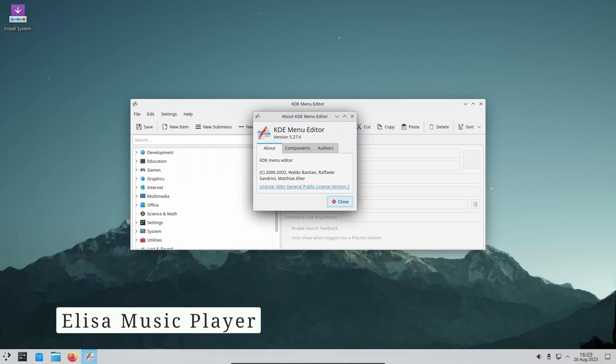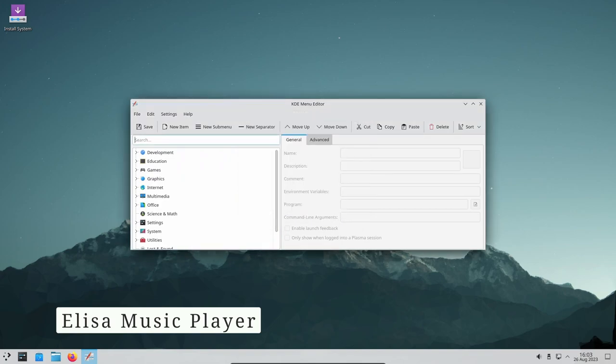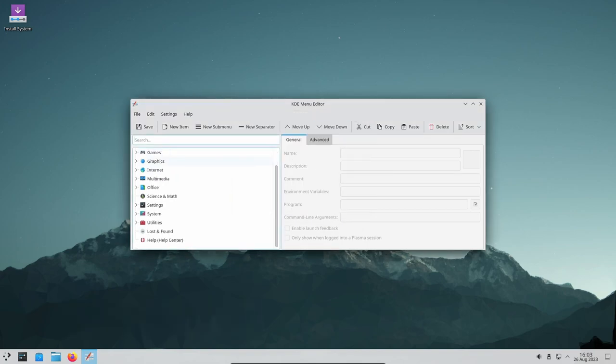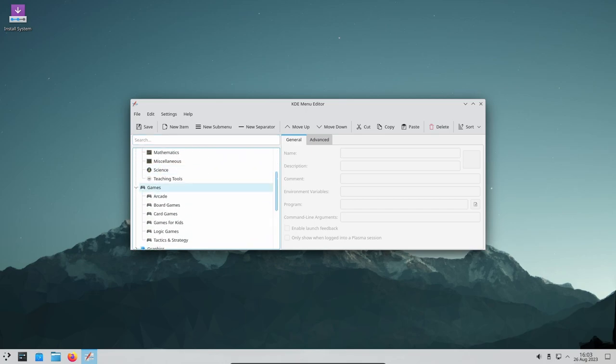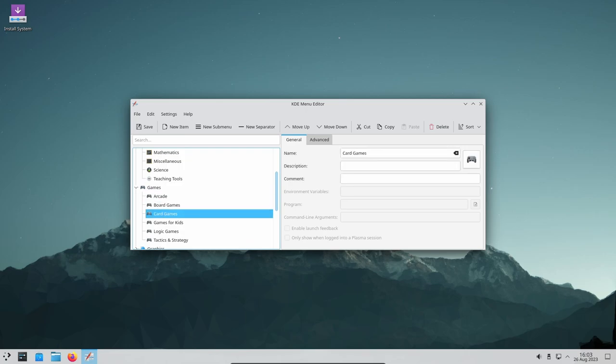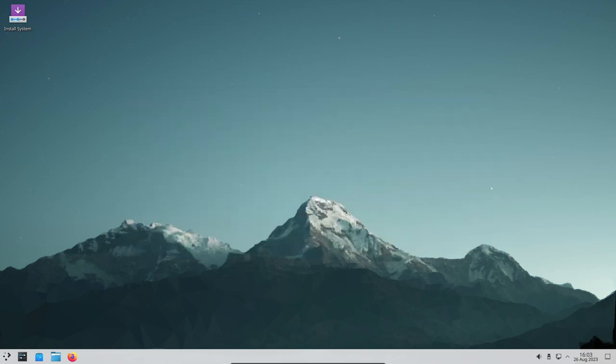Music lovers rejoice! Elisa now supports MPRIS for shuffle and repeat settings, giving you control via the media player widget or KDE Connect on your phone. Better album cover fetching and smoother transitions between covers enhance your music playback experience.